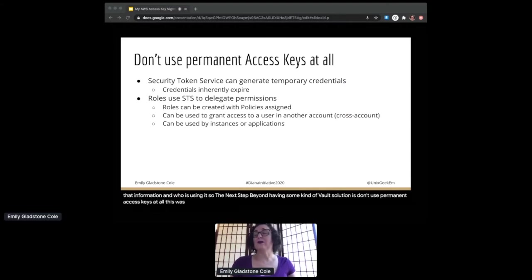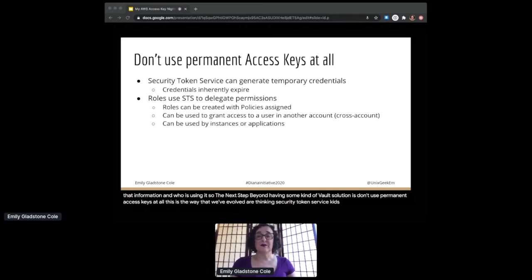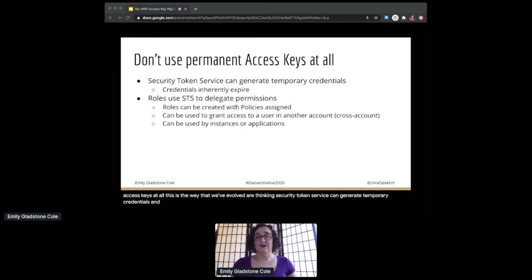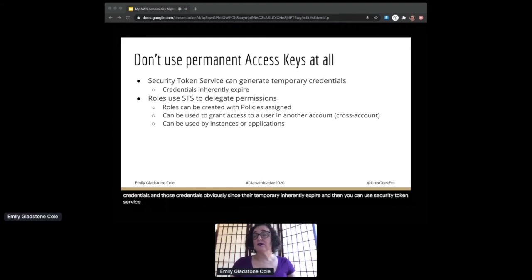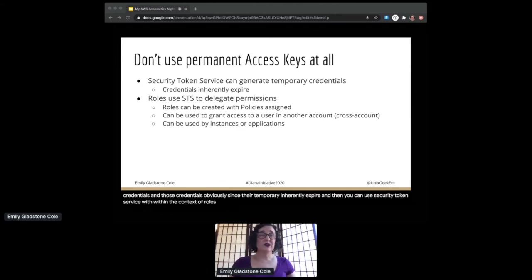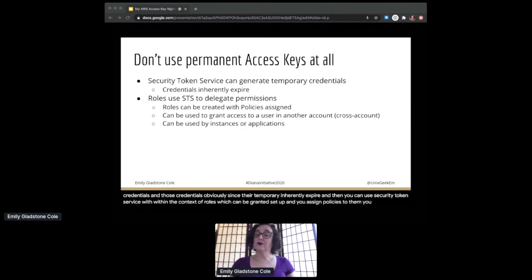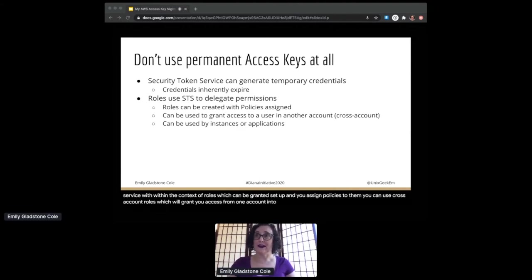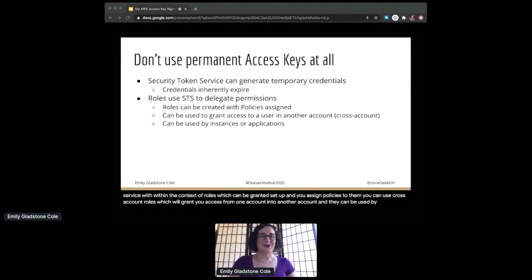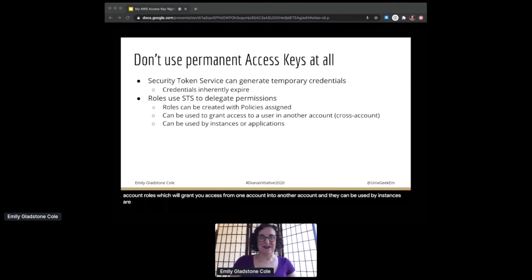So the next step beyond having some kind of vault solution is don't use permanent access keys at all. This is the way that we've evolved our thinking. Security Token Service can generate temporary credentials, and those credentials, obviously since they're temporary, inherently expire. You can use Security Token Service within the context of roles, which can be set up, and you assign policies to them. You can use cross-account roles which will grant you access from one account into another account, and they can be used by instances or applications.